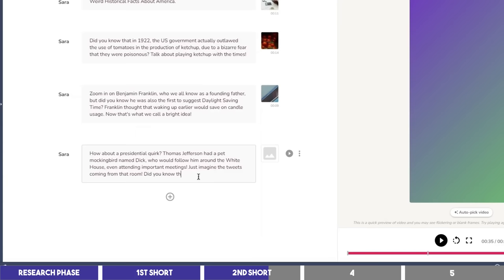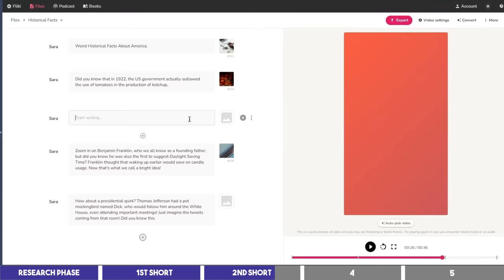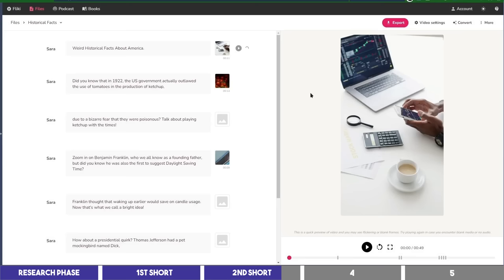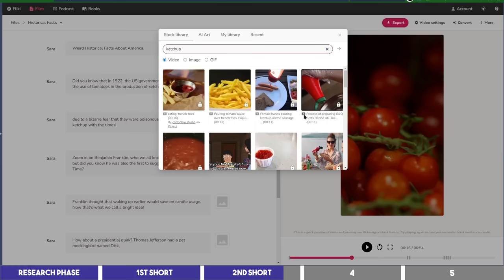so let's move ahead to break the blocks into two or three, depending on the length. Then I'll add relevant clips to them either by selecting the one I like in the stock library, or by using the auto-pick feature.